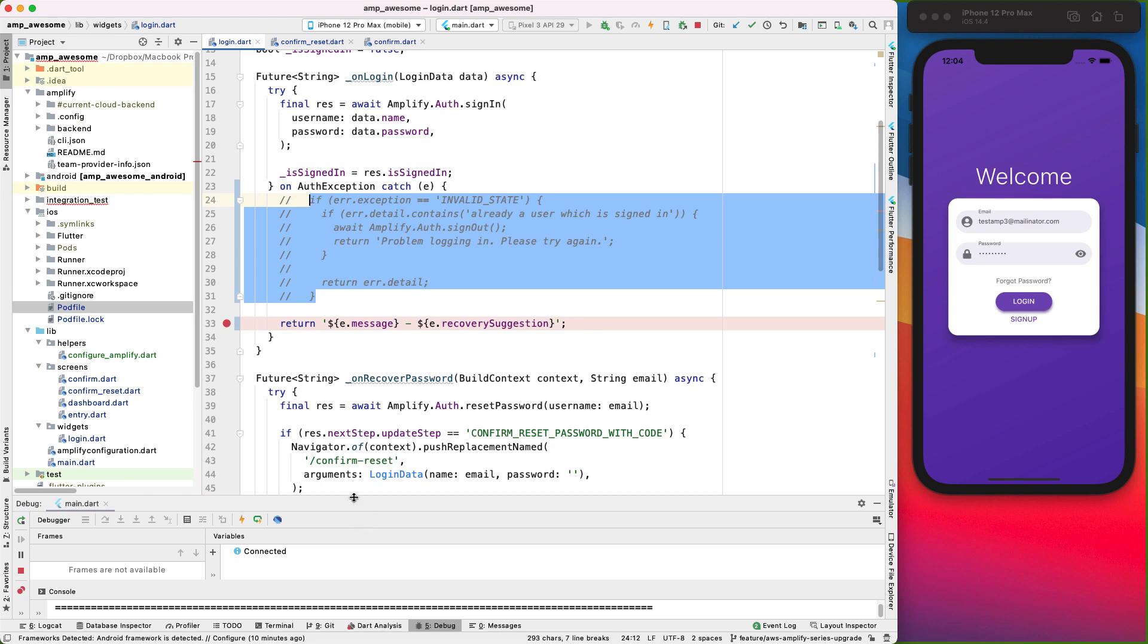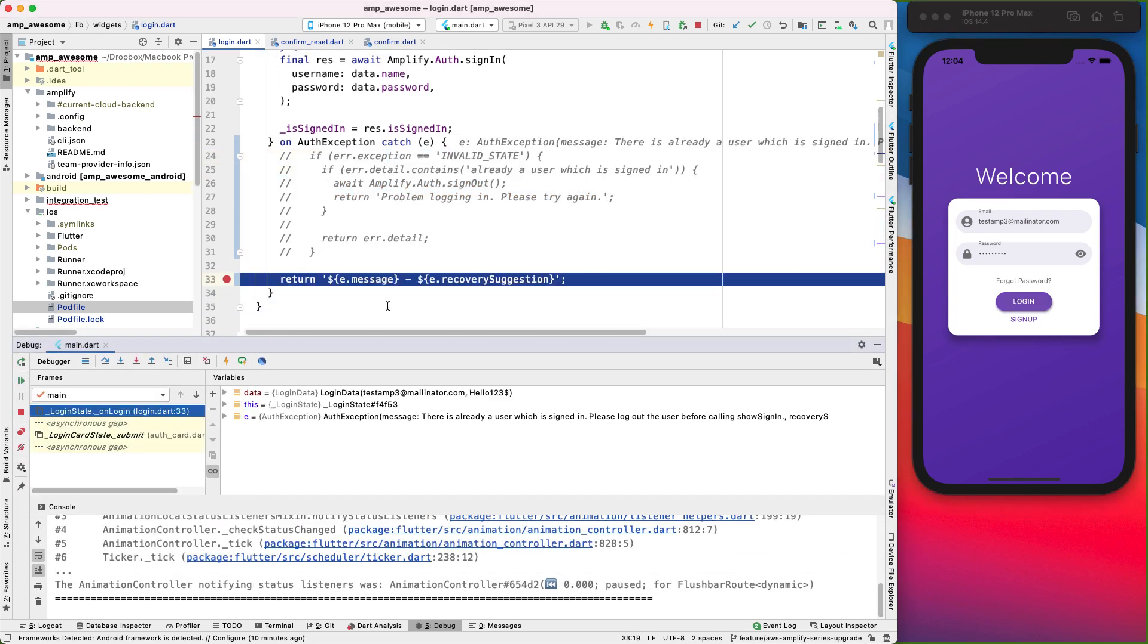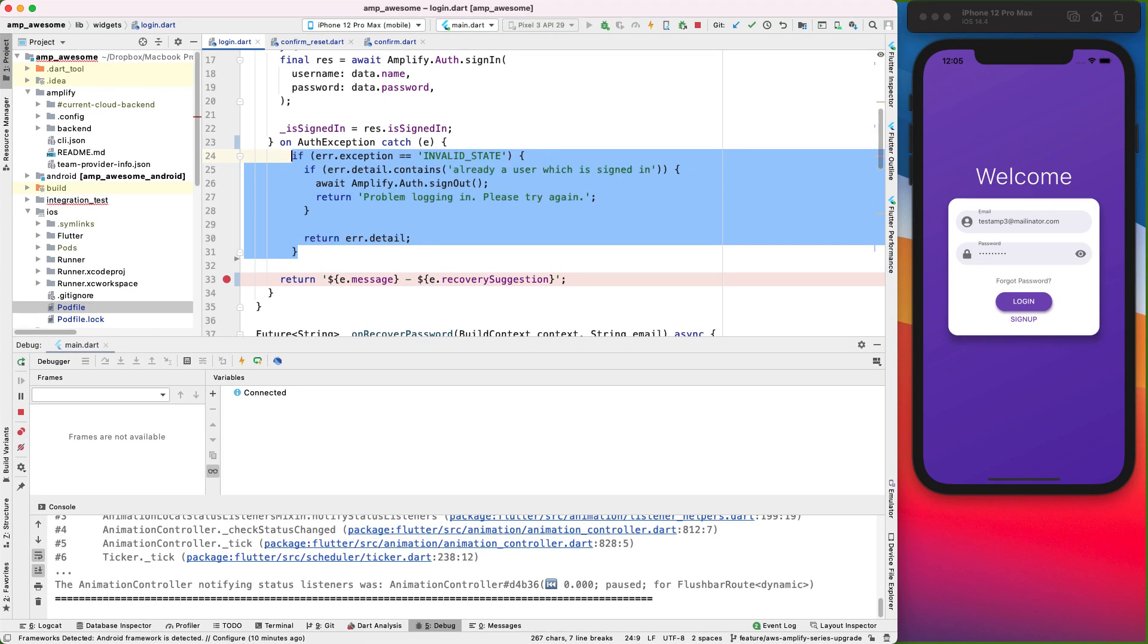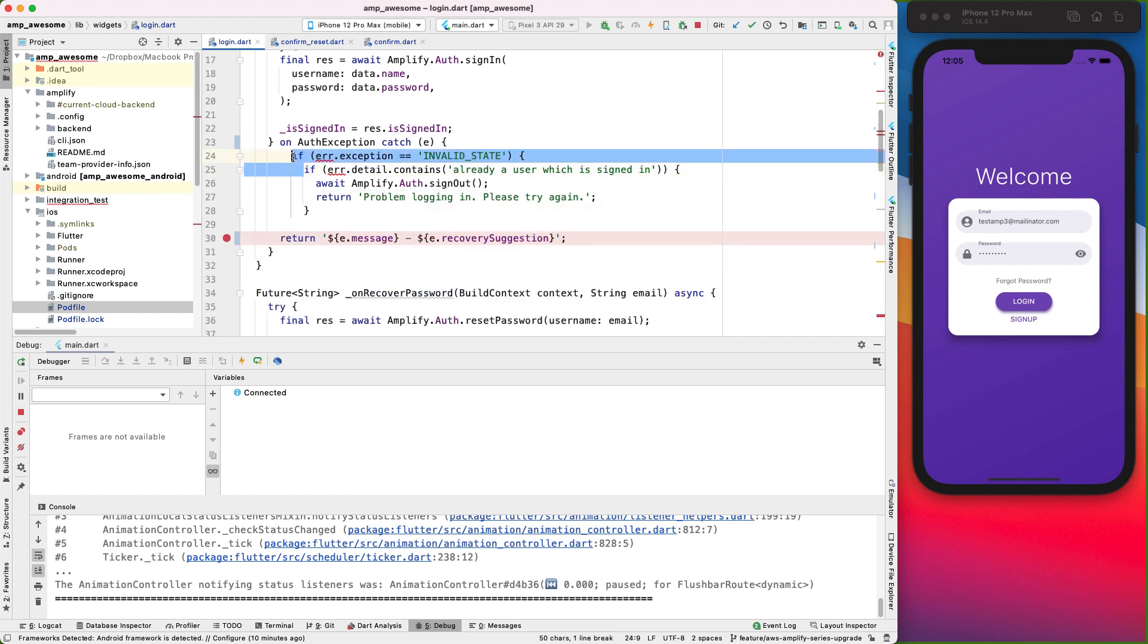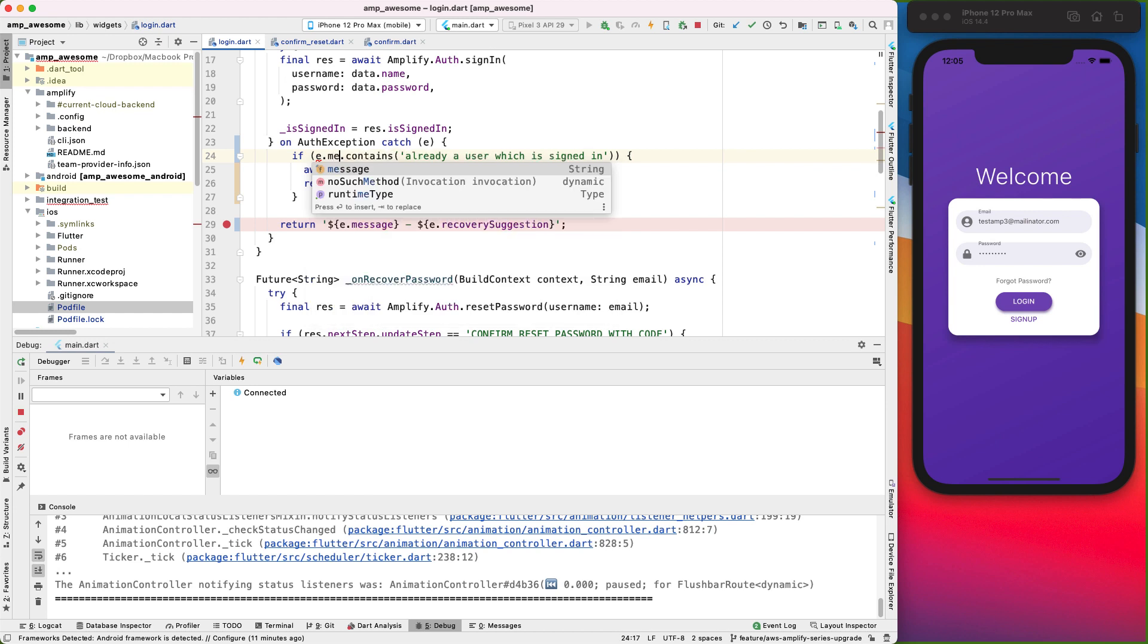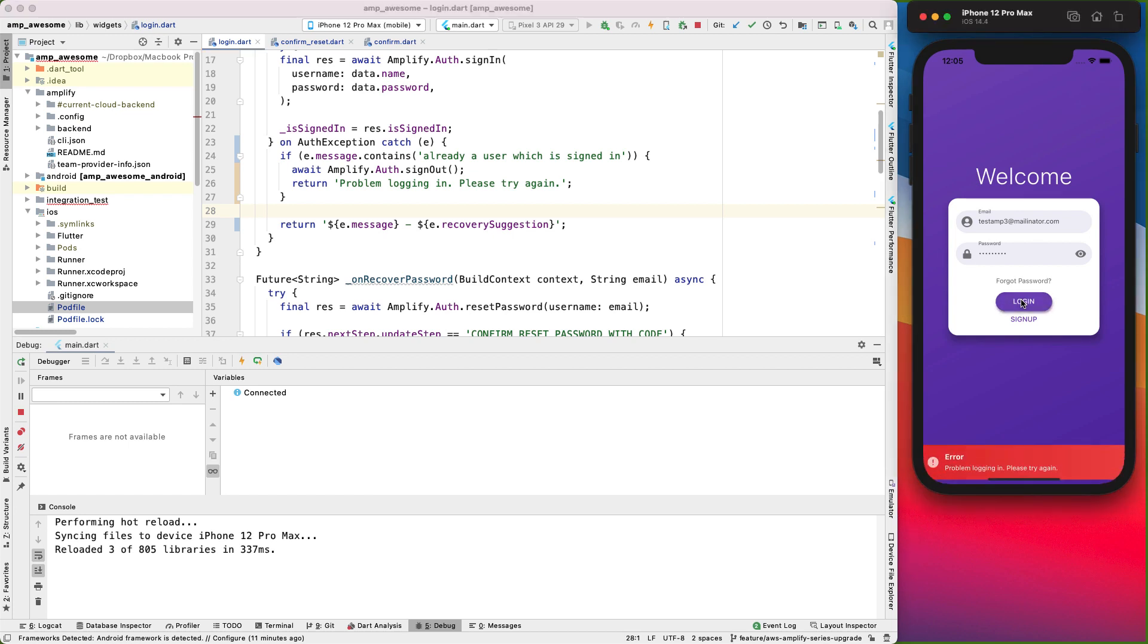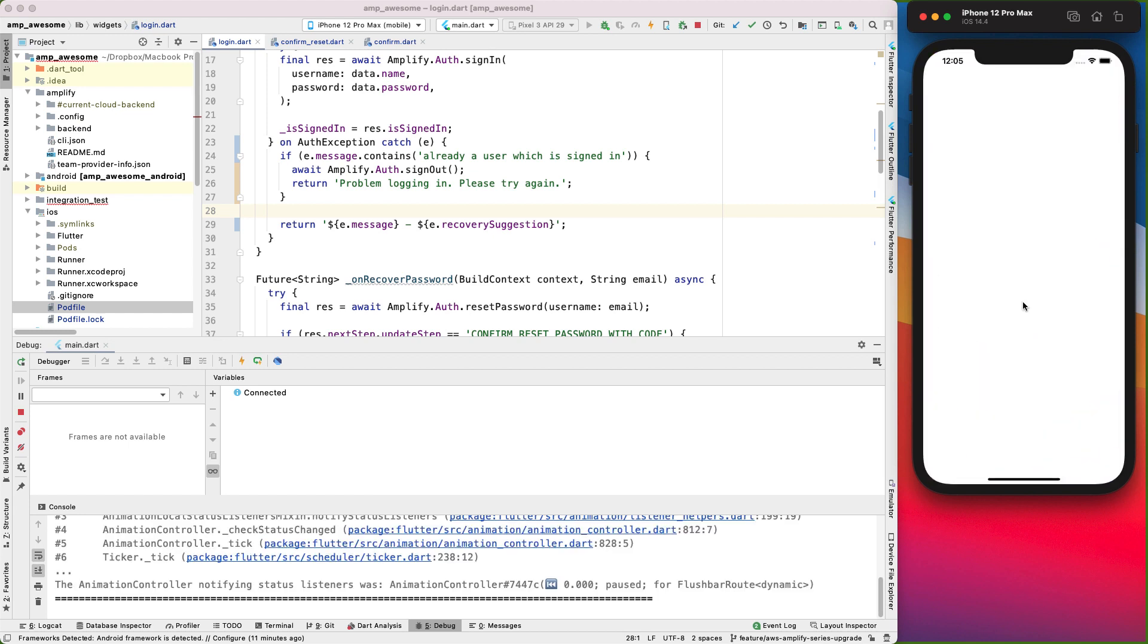Let me add a breakpoint here and do that again. Okay, there's already a user which is signed in. Alright, so we can re-enable this bit and get rid of all of that. And we can do e.message contains that. If it does, then we'll sign out and we'll display this instead. Okay, let's try this. Okay, please try again. And then I'll go ahead and log in. And then we are logged in.